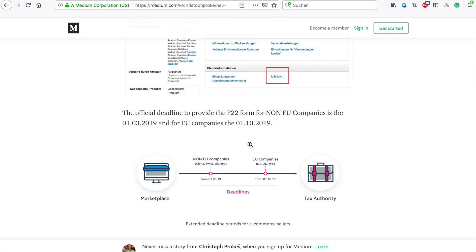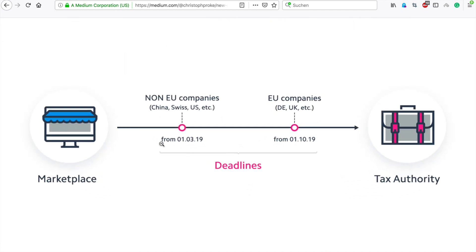If you think this is too complex or need further help, leave a comment, or if you need someone to receive this document, send us a message — there's a link in the description. It's very straightforward and doesn't take long once sent to the authorities. Keep in mind: the deadline for non-EU companies is the 1st of March, so take action soon. For EU and UK companies you still have some time, but the sooner you apply the better. Thanks for watching!